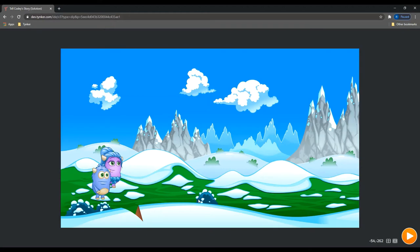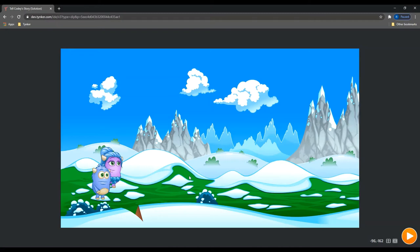So to get started, you can see that I've added my background to my scene and I've added a couple actors, Cody and Judy. And our first task is going to be to get the two of these characters to walk down this path, so it looks like they're going on a journey.